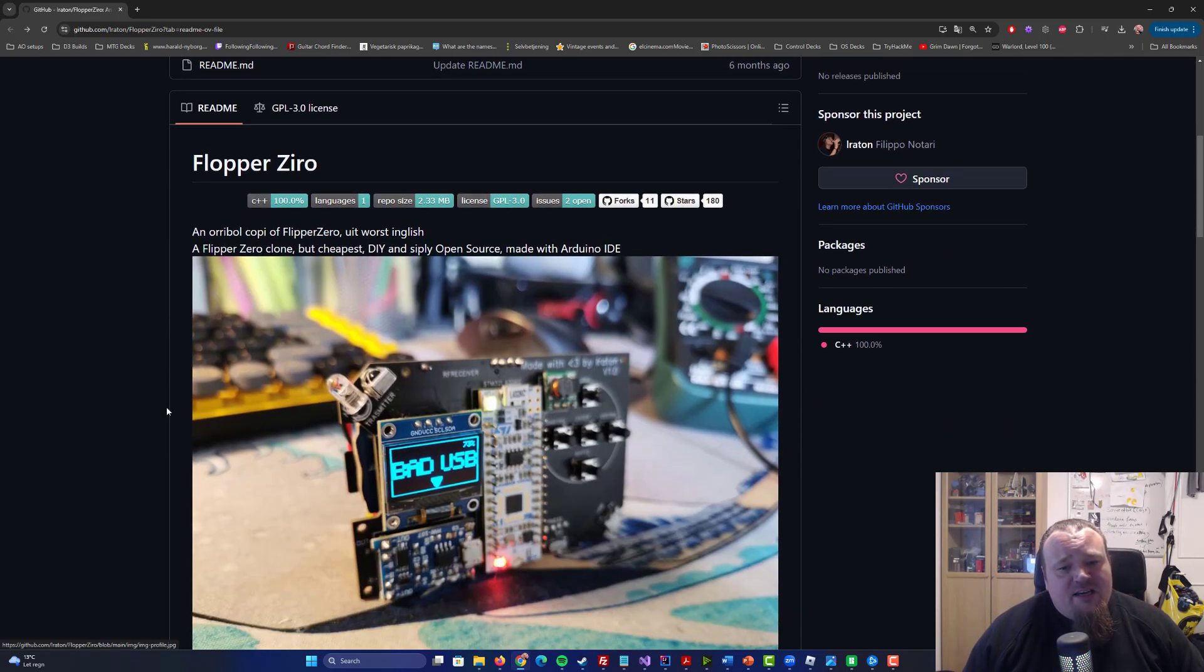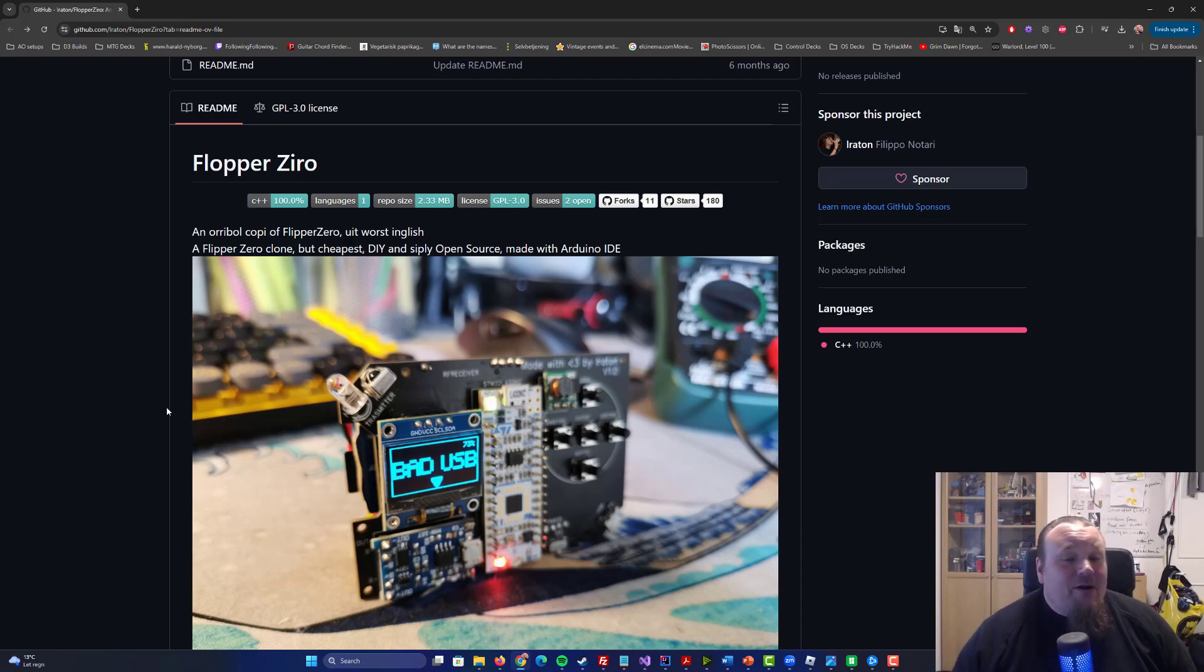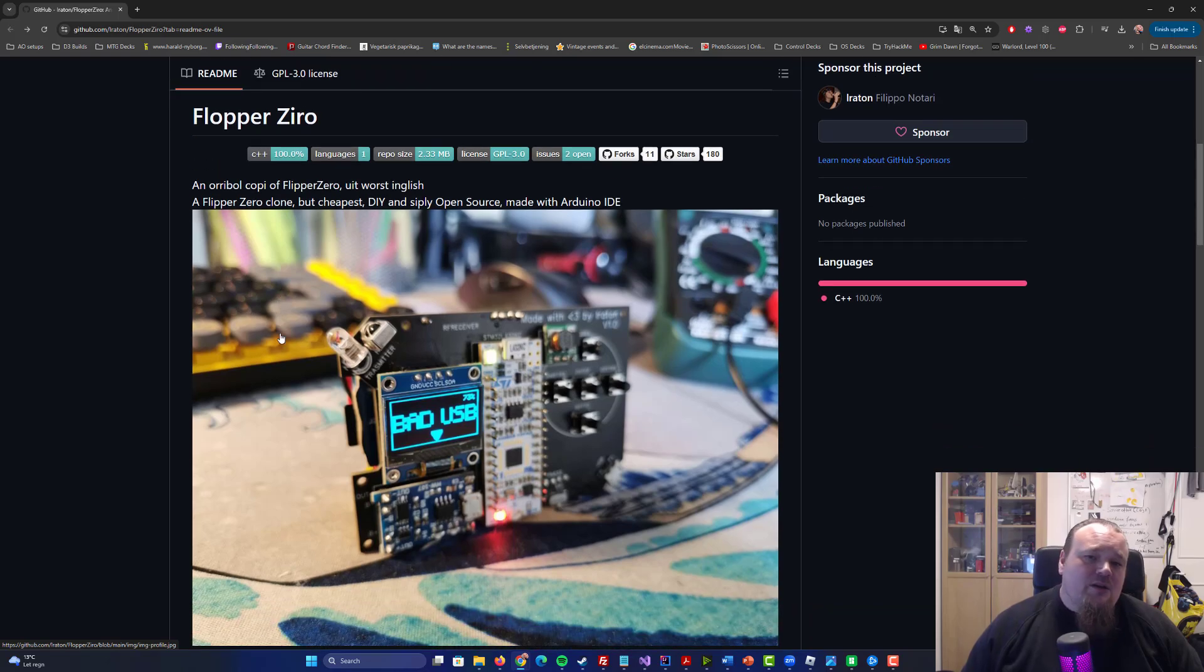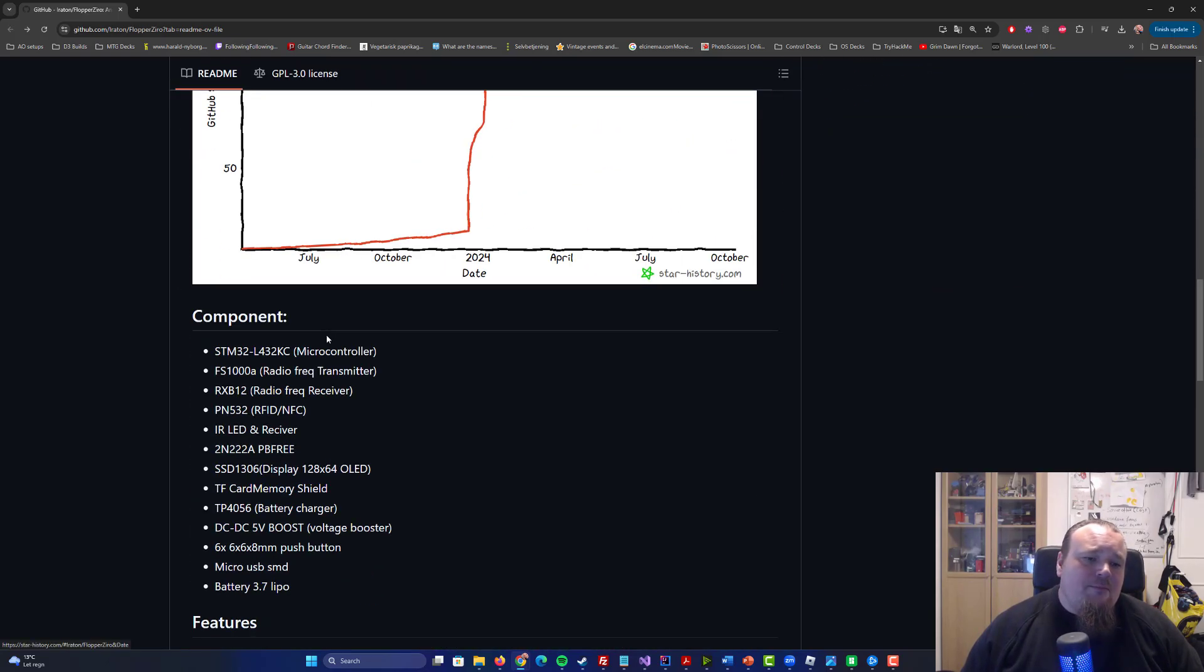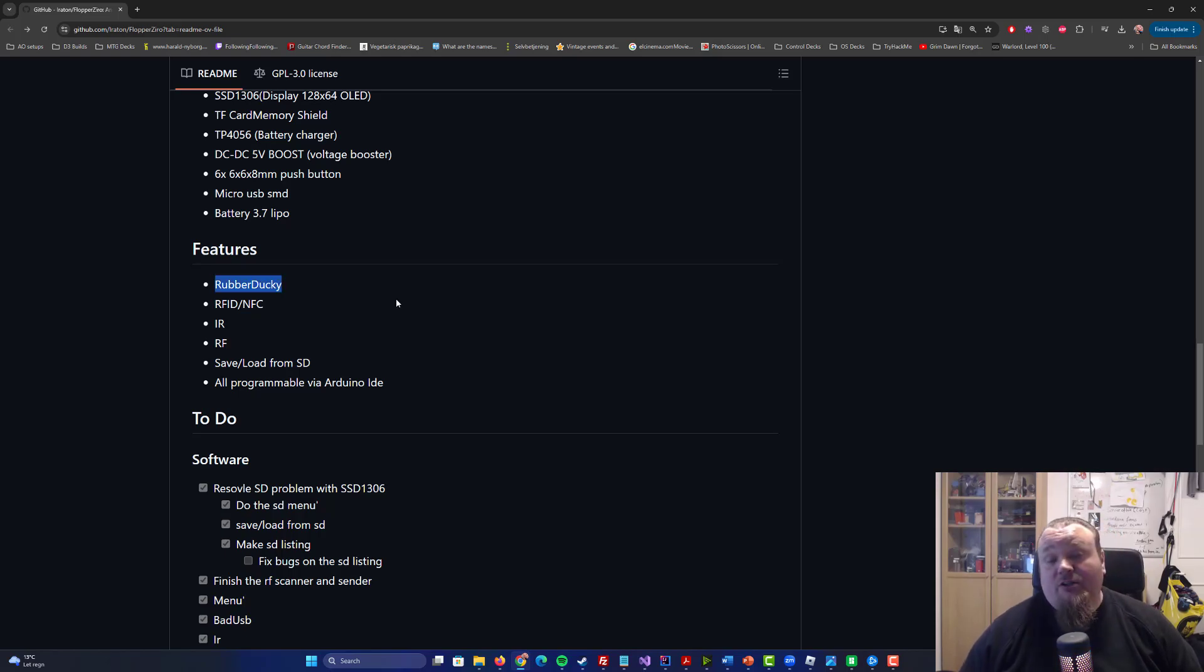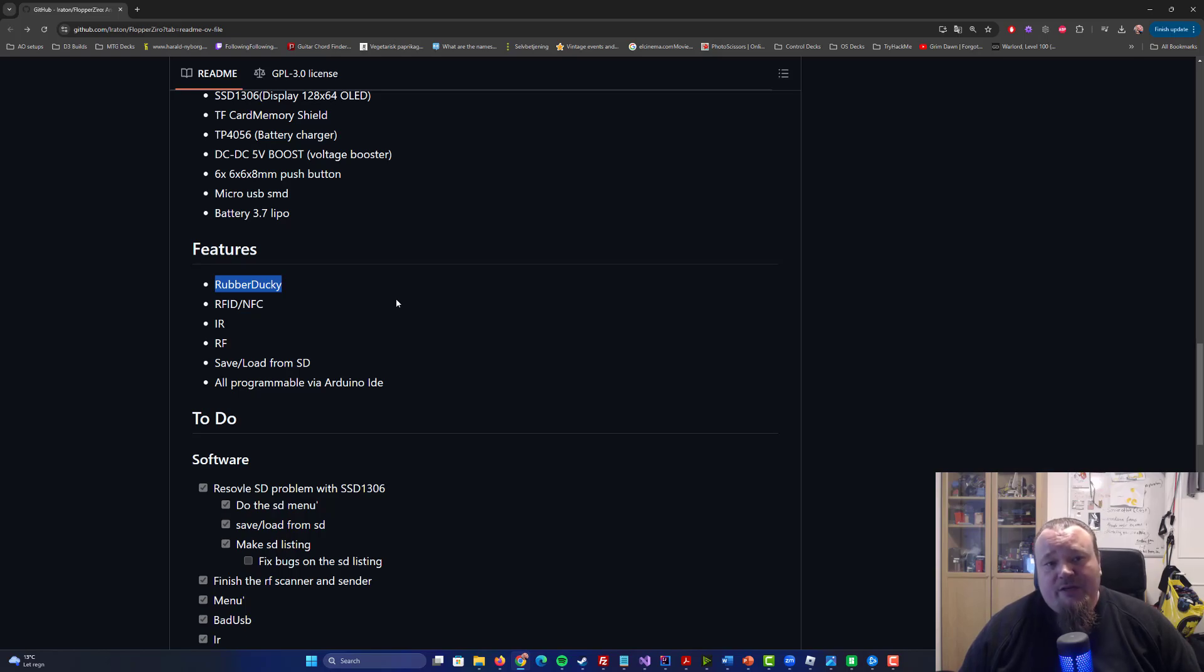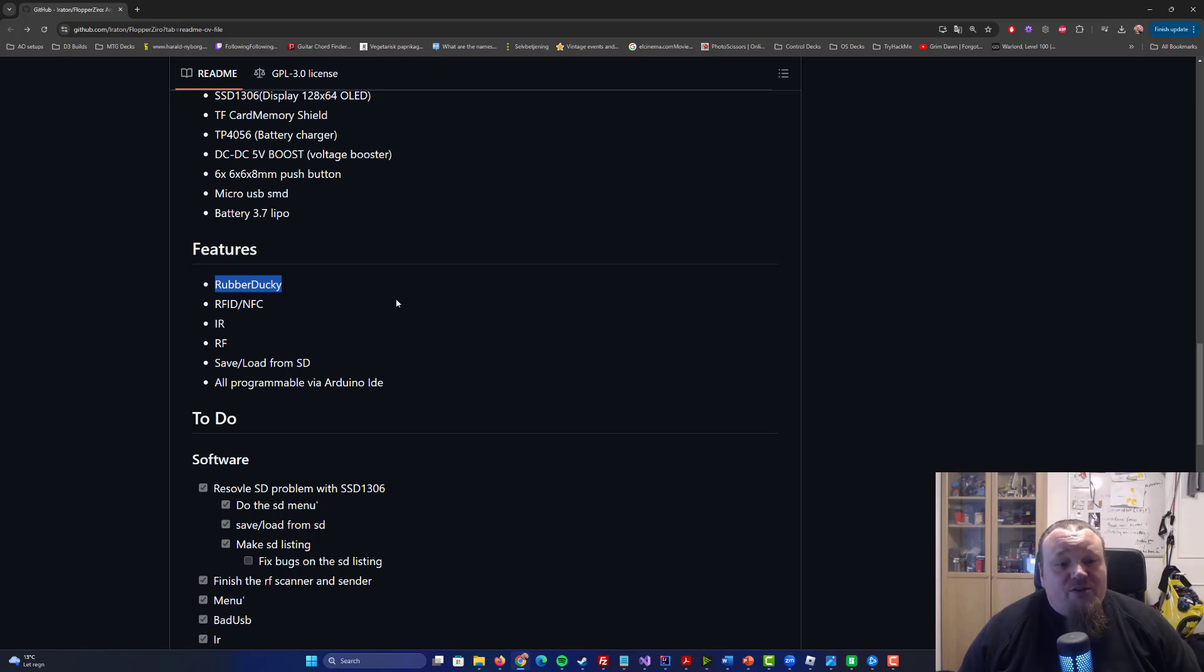As you can see, it's obviously a Flipper Zero clone, right? But you probably wouldn't think about it. You have a small screen, you have some controls and so on. And what can this thing actually do? Well, it does actually say down here that it actually functions as a normal rubber ducky. As also the Flipper Zero does. That's just a one-to-one. It supports the RFID and NFC text reading. That's great. It does also support infrared signals, which is kind of easy to do. Also, radio frequencies, and it can save and load from SDs. And this is totally 100% programmable with the Arduino IDE.